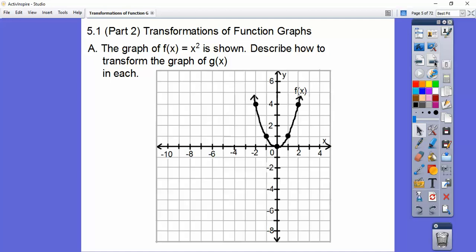Here's the graph of f of x equals x squared. Zero squared is zero. Negative one squared is one. Positive one squared is one. Negative two squared is positive four. Same with positive two squared. If I did one-half squared, it would go over a half and up just a fourth. So y equals x squared makes this u-shaped graph.